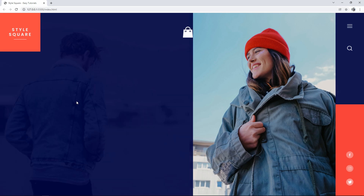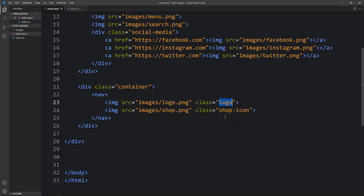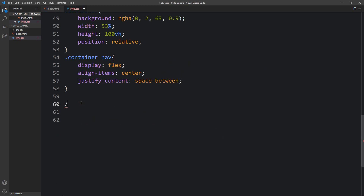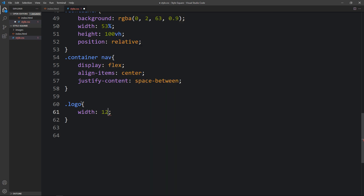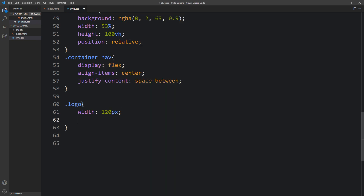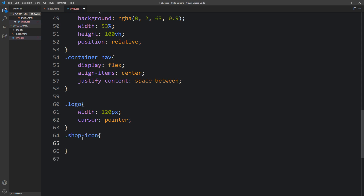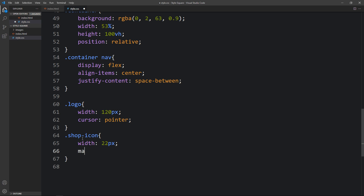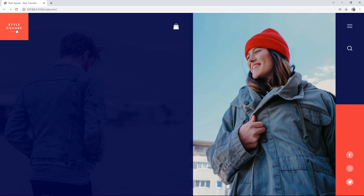After that you can see the logo on the left side and the bag icon on the right side, but we still have to change the size and margin. Come back to the CSS file. For the logo class we will add width 120px and cursor pointer. For the shop icon class we will add width 22px, some margin, and cursor pointer. Now the logo size and the bag icon look good.